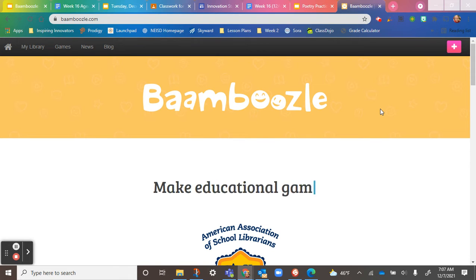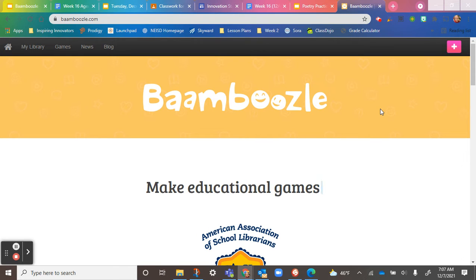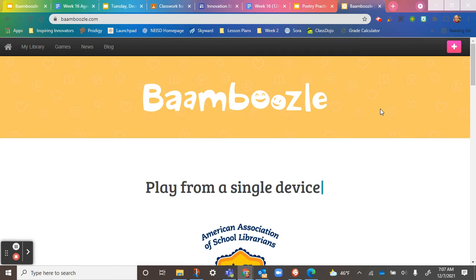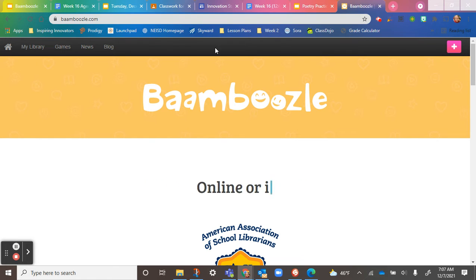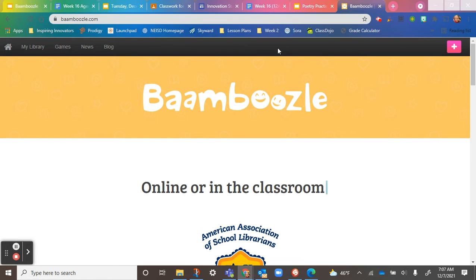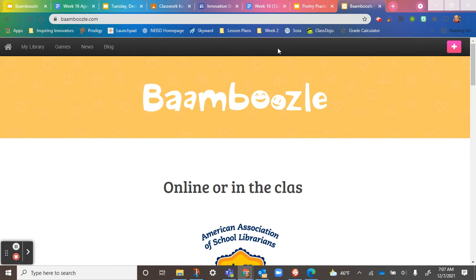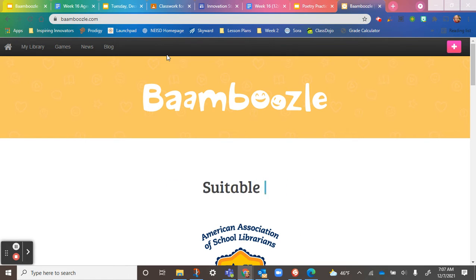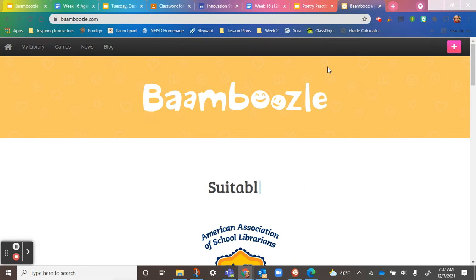This is the Bamboozle website, and this video is going to be about how we navigate through the website and go over some of the features on the main page. When you go to bamboozle.com, I've already signed in with my account.